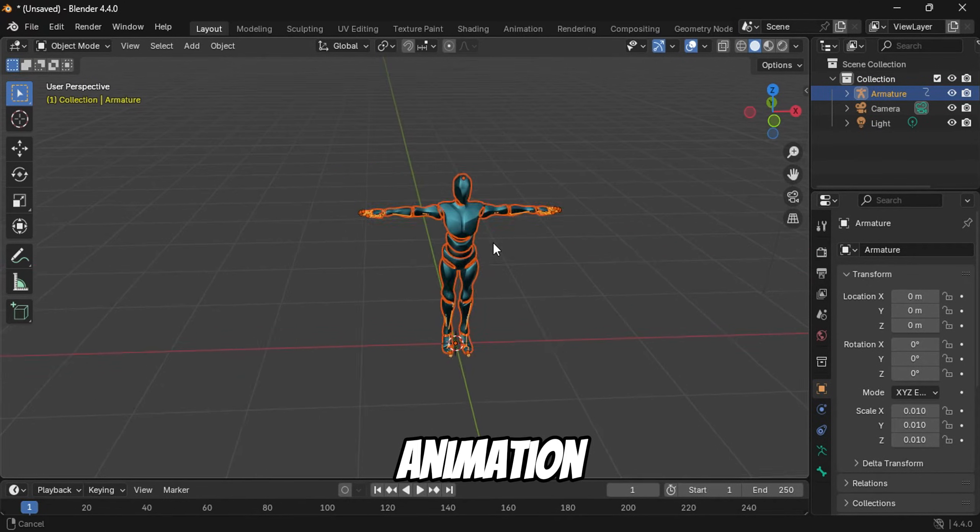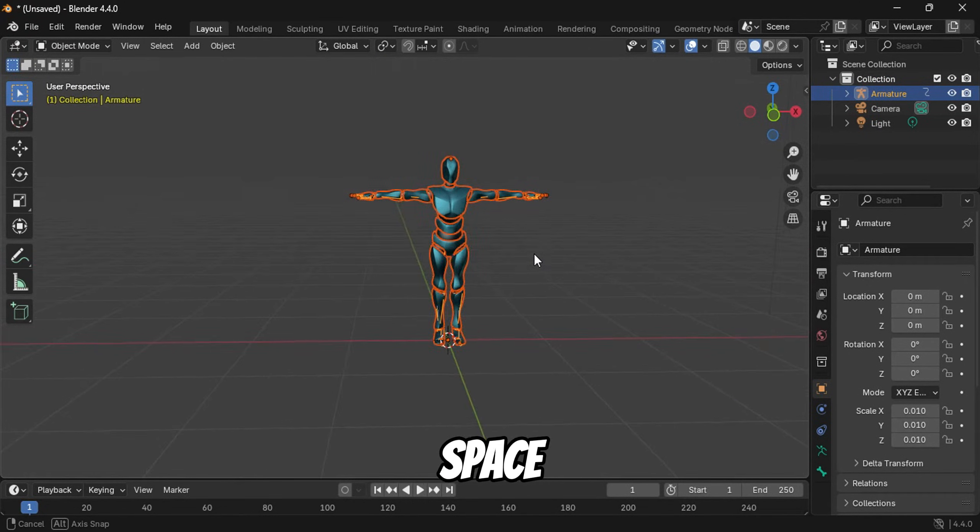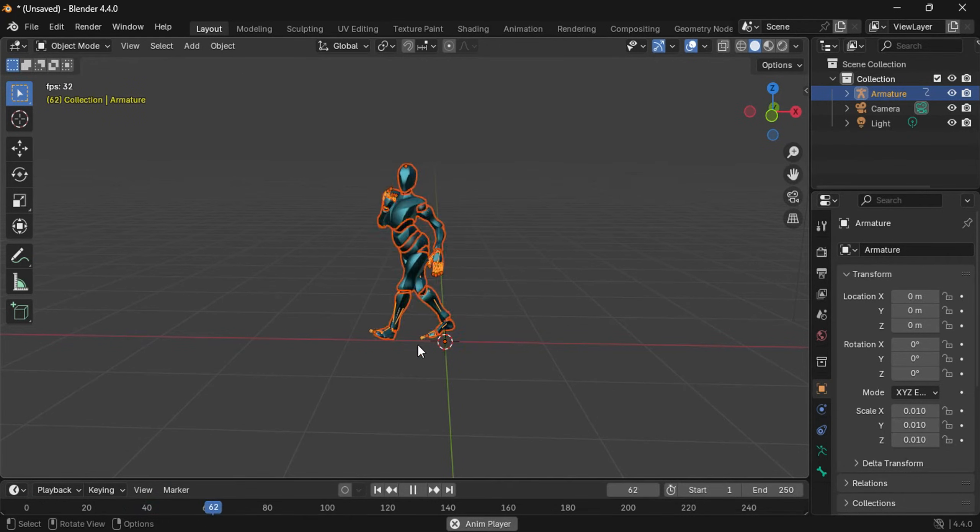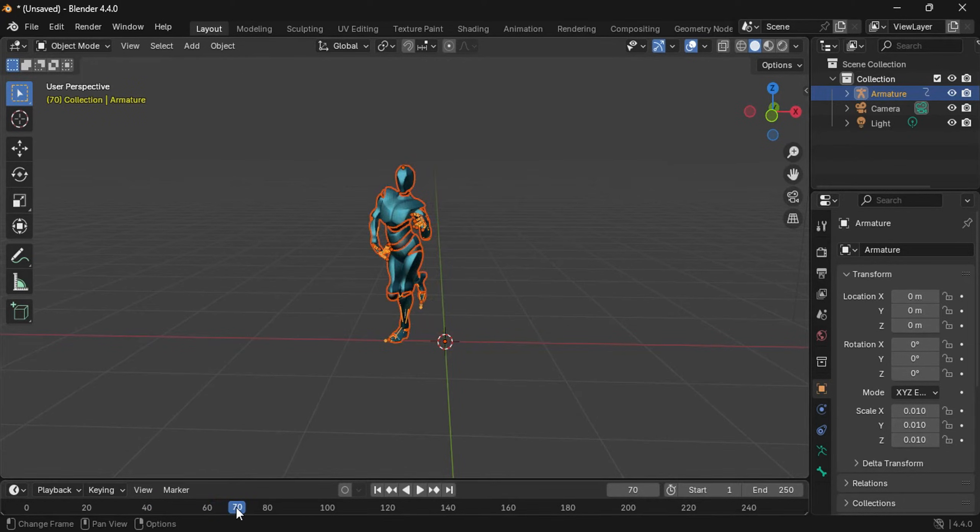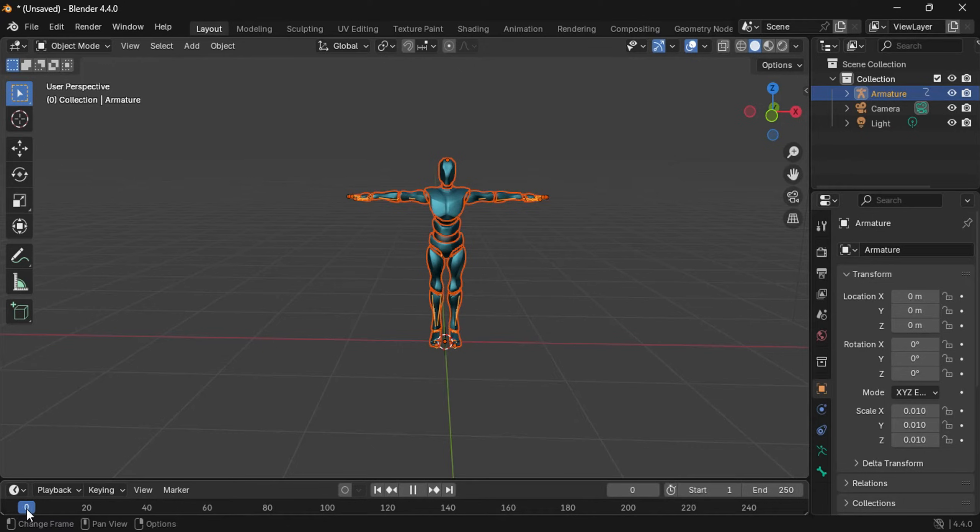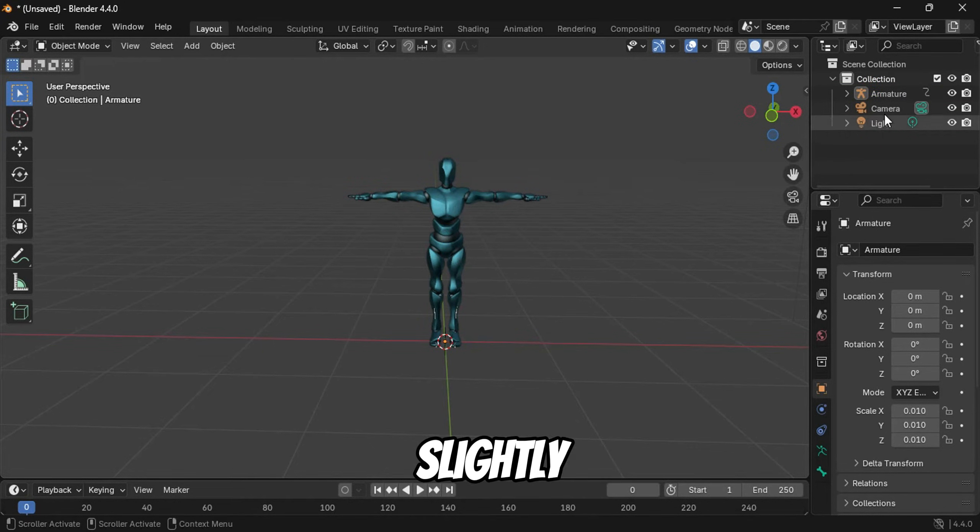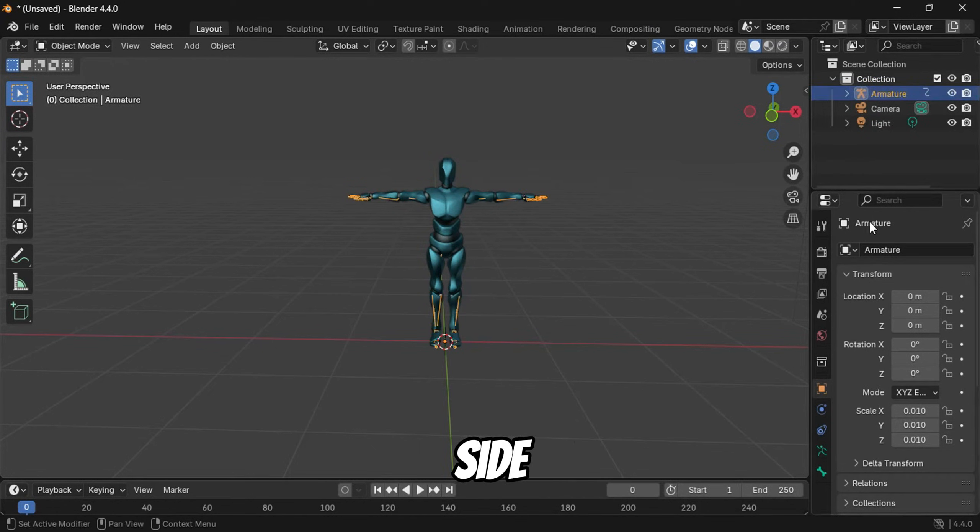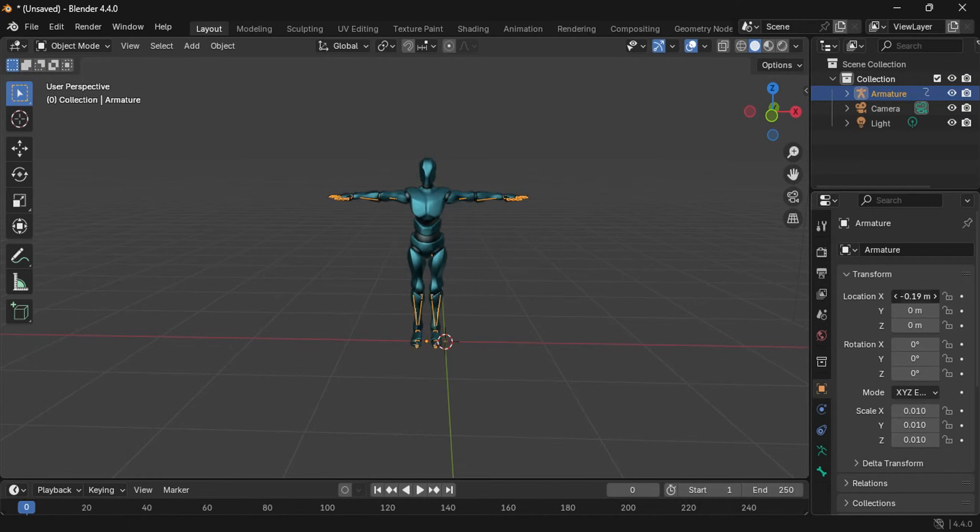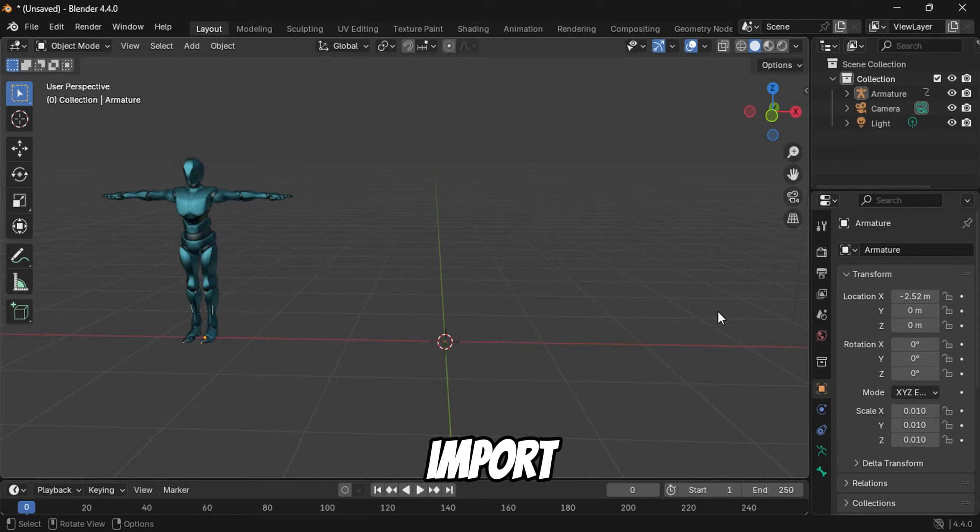To check if the animation is working, simply press the spacebar. I'll move the animation slightly to the side to make space for the character we imported from the Mixamo website. Follow the same steps to import the character.